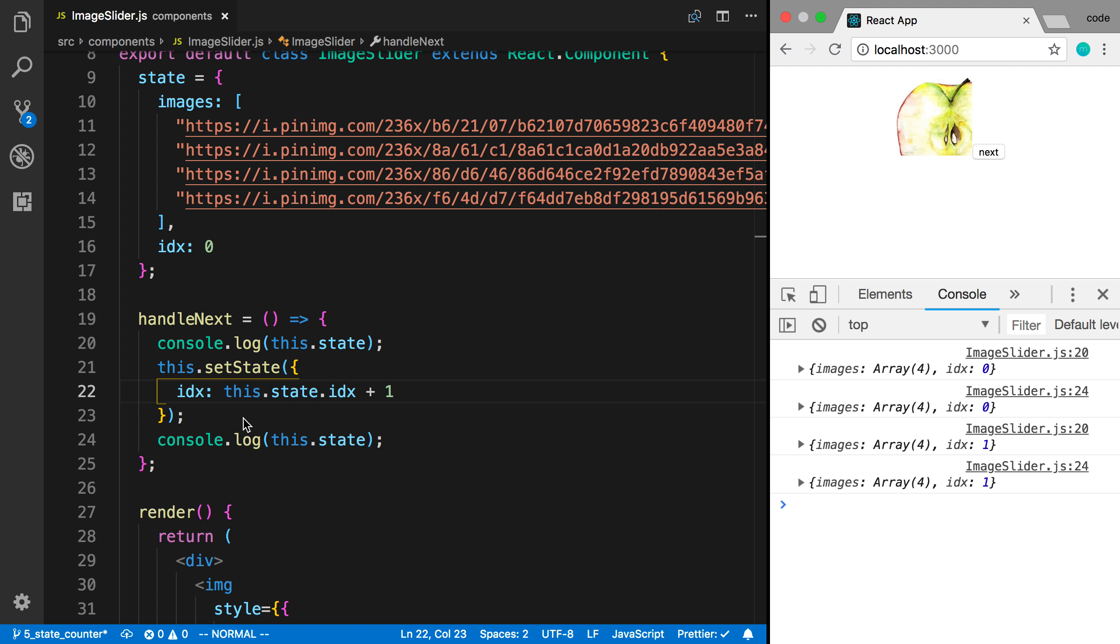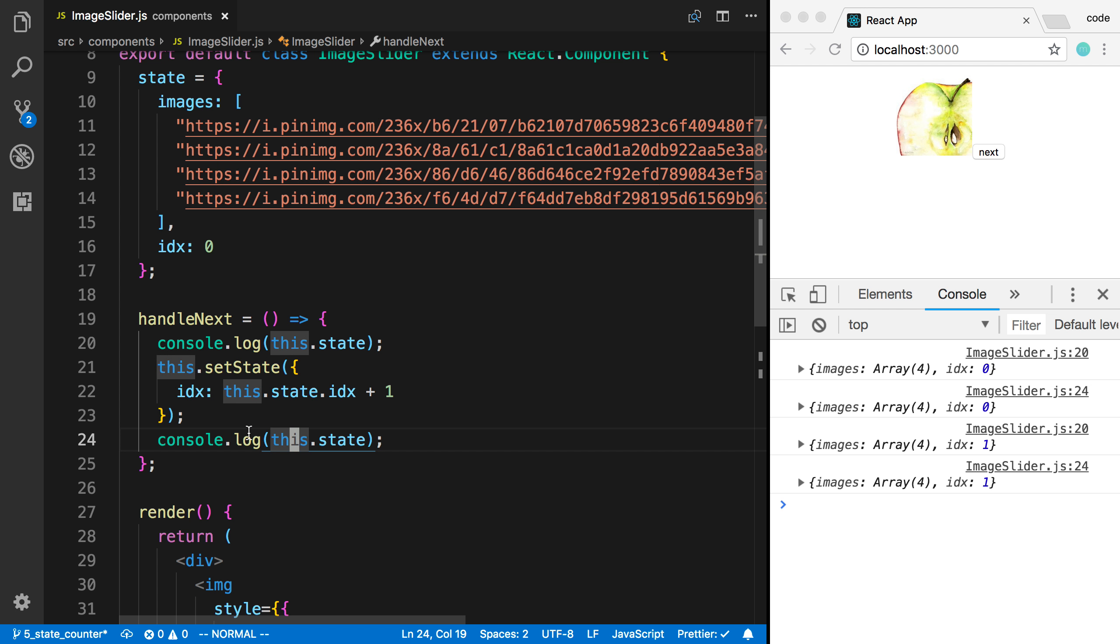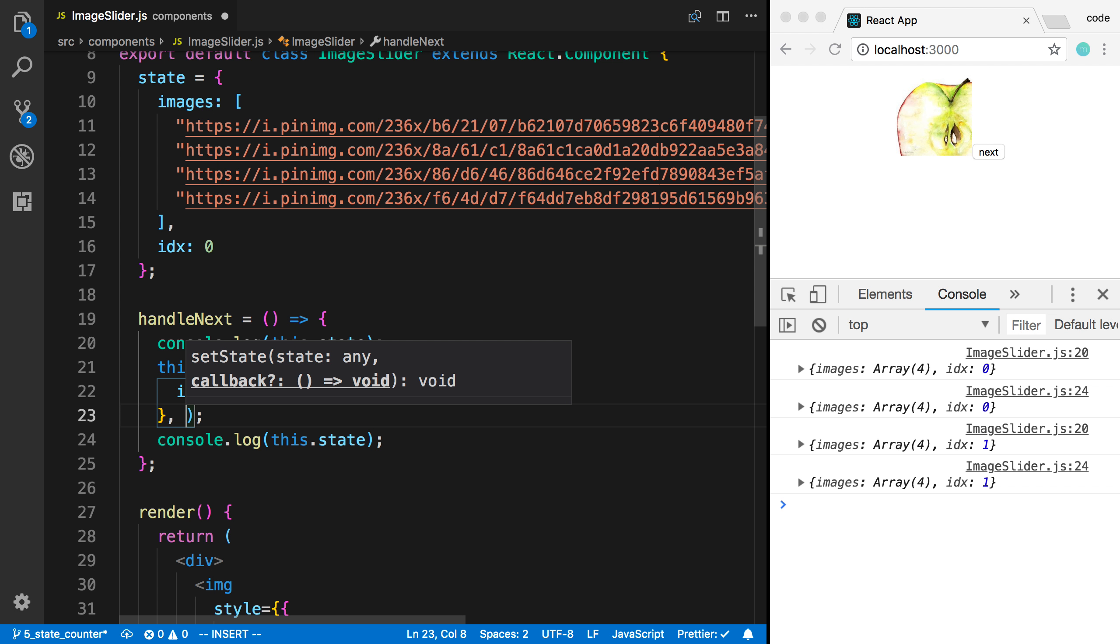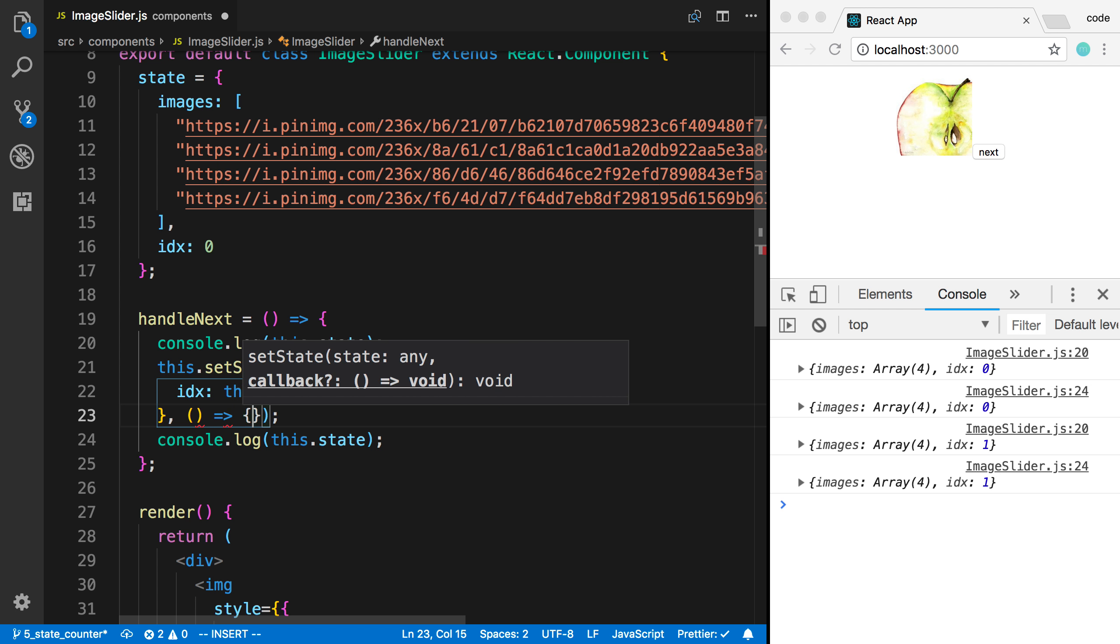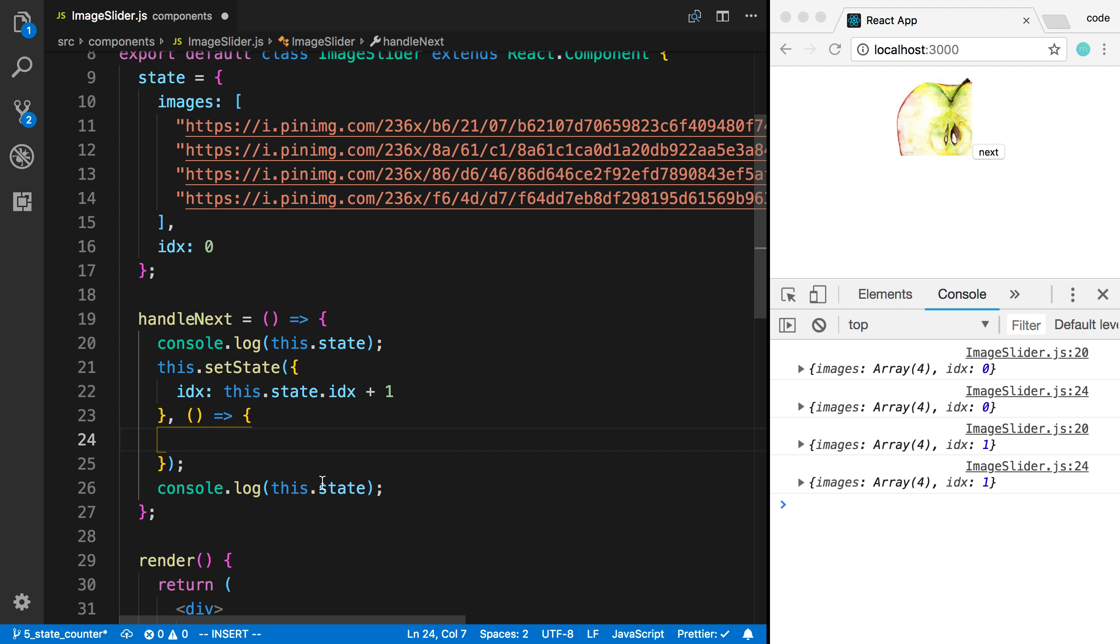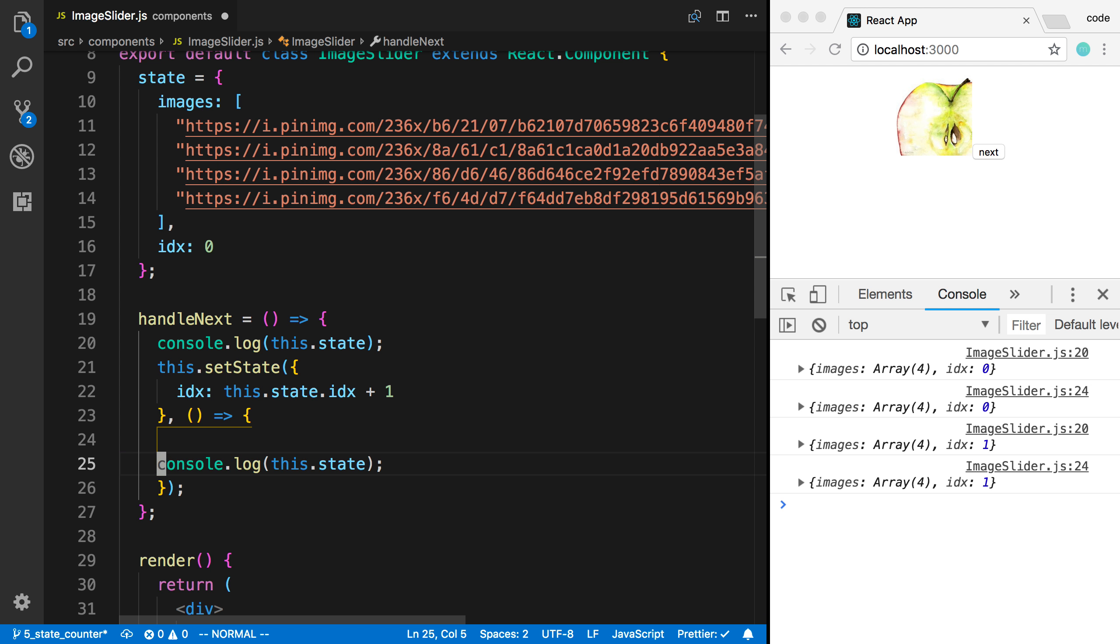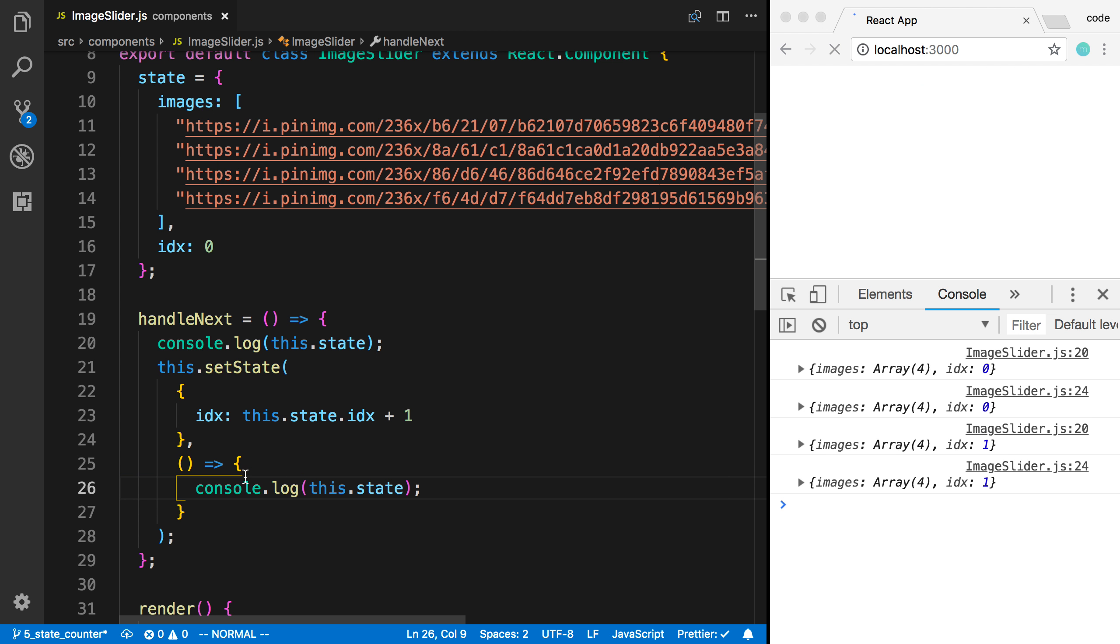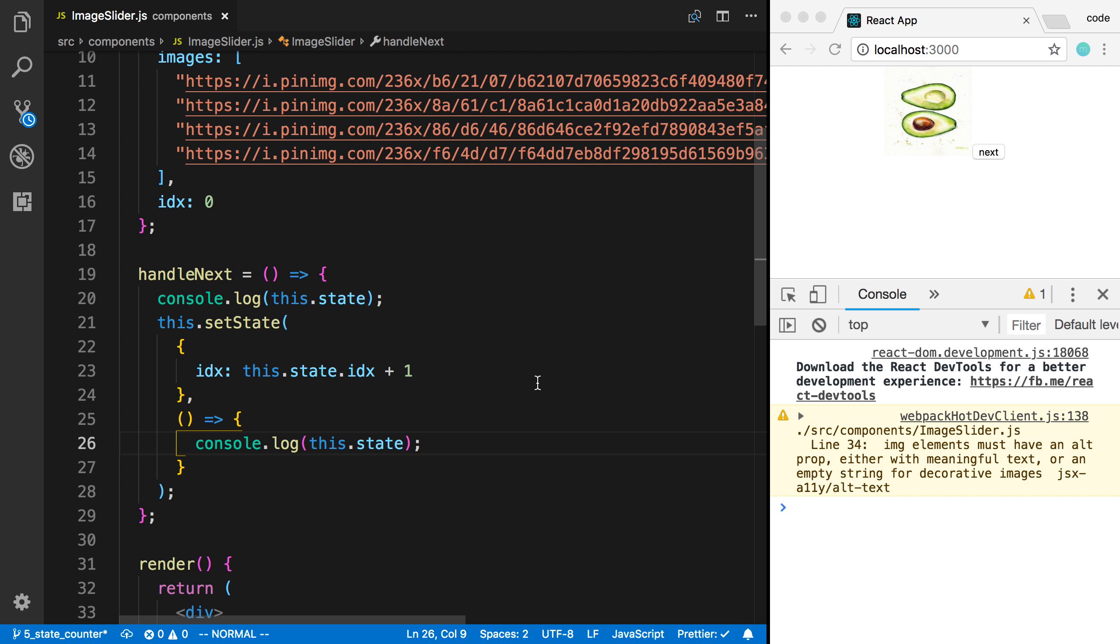So the value is not automatically updated. It takes a little bit, and then it'll be updated in the background. So you can't just put values underneath this. But if you ever do want to know about it, there is a second function here that you can pass. So this is a callback that's going to be called whenever the state is updated. So now if I say console.log this.state,